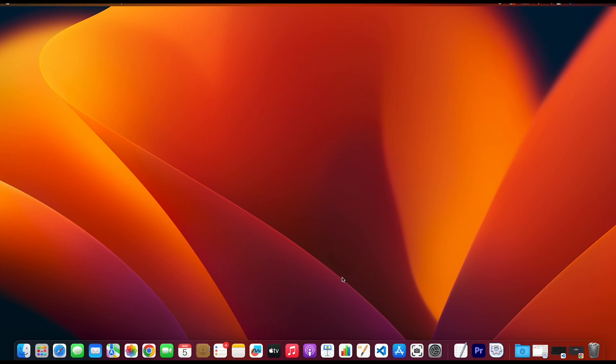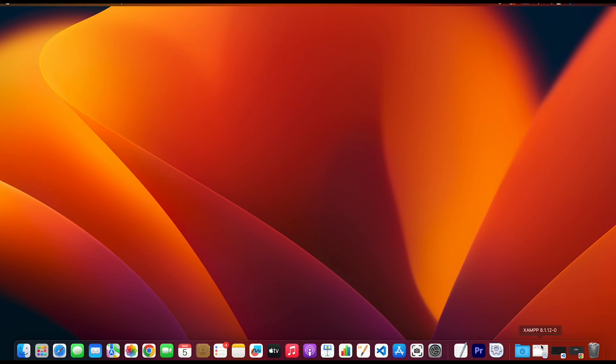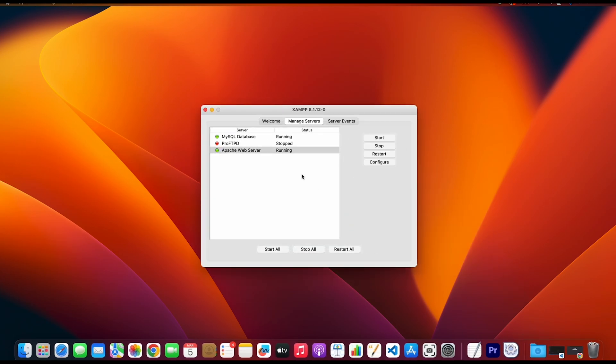The first thing you need to make sure is that the MySQL database server is already running in your XAMPP application manager. As you can see, in my case, it is running.